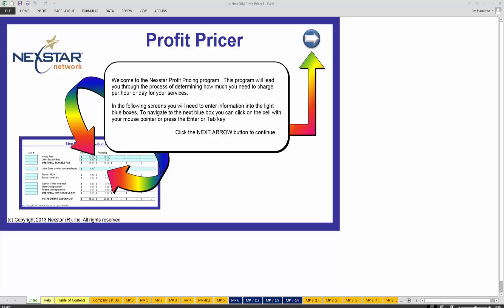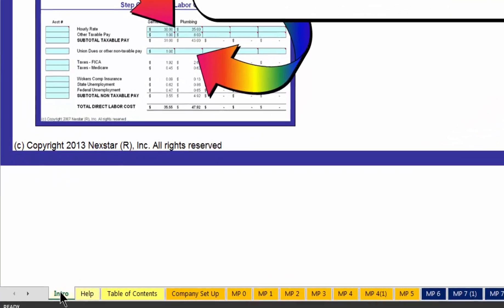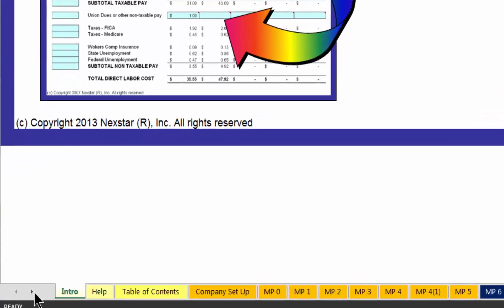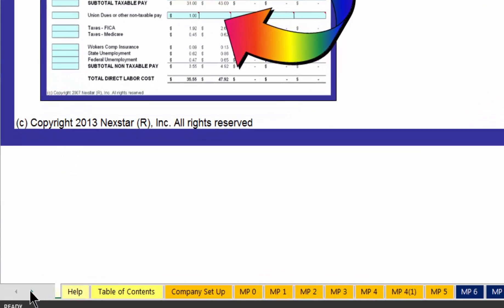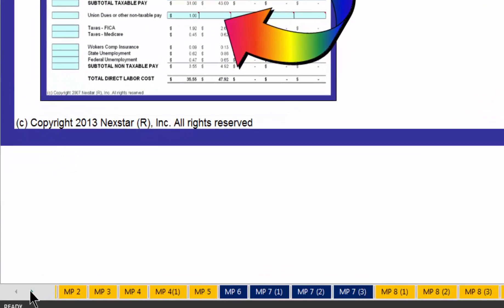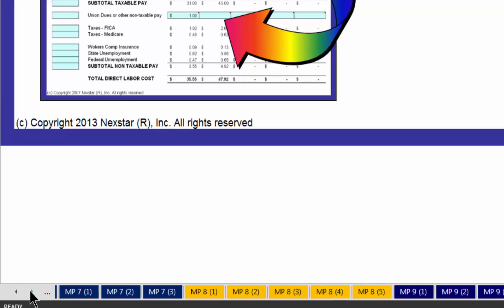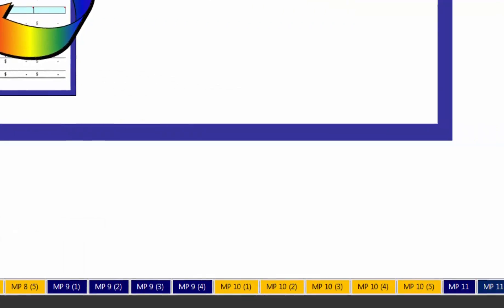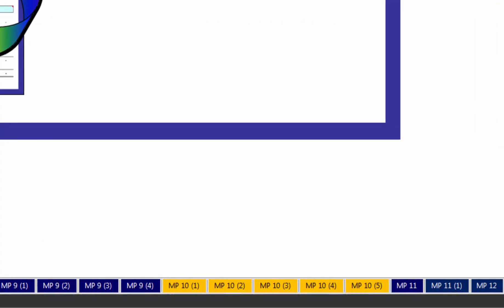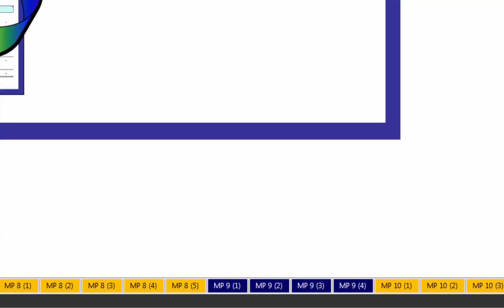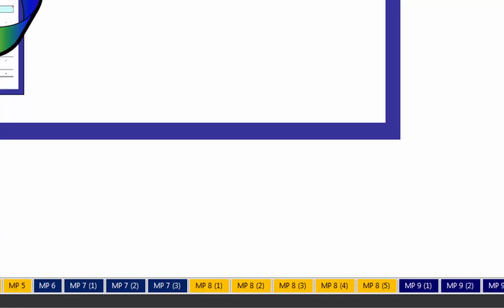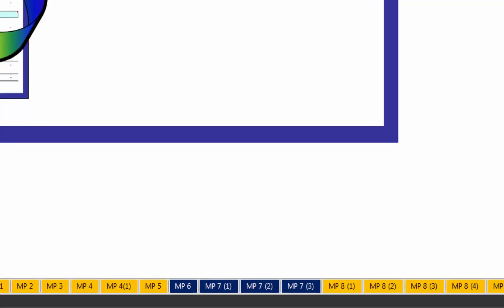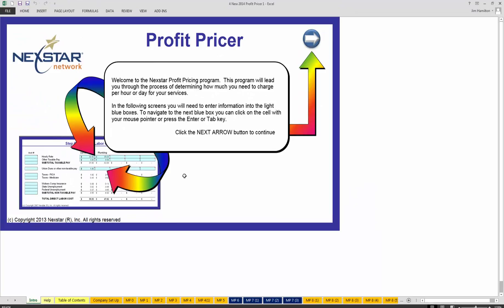Welcome to the next Star Profit Pricer. You're at the first tab here — there's an intro tab and several tabs down at the bottom. You'll come all the way over to MP12, which will be the last tab that you really use. Everything beyond that is not really meaningful for you right now.